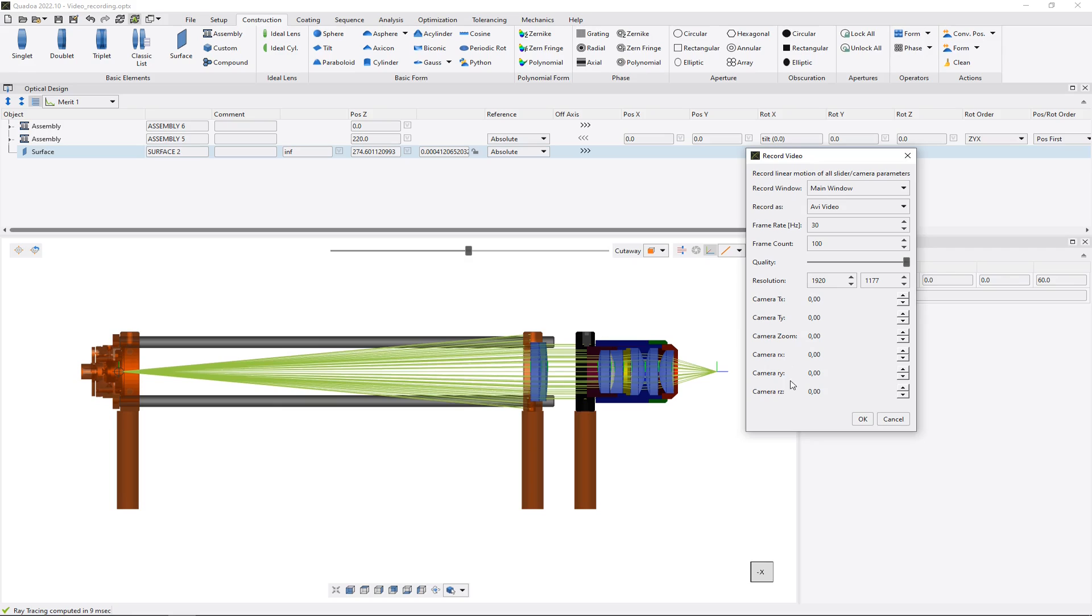And RX, RY and RZ means that the camera will rotate around the X axis, the Y axis or rotate around the Z axis. In my case I would like to have a rotation about 360 degrees about the Y axis.